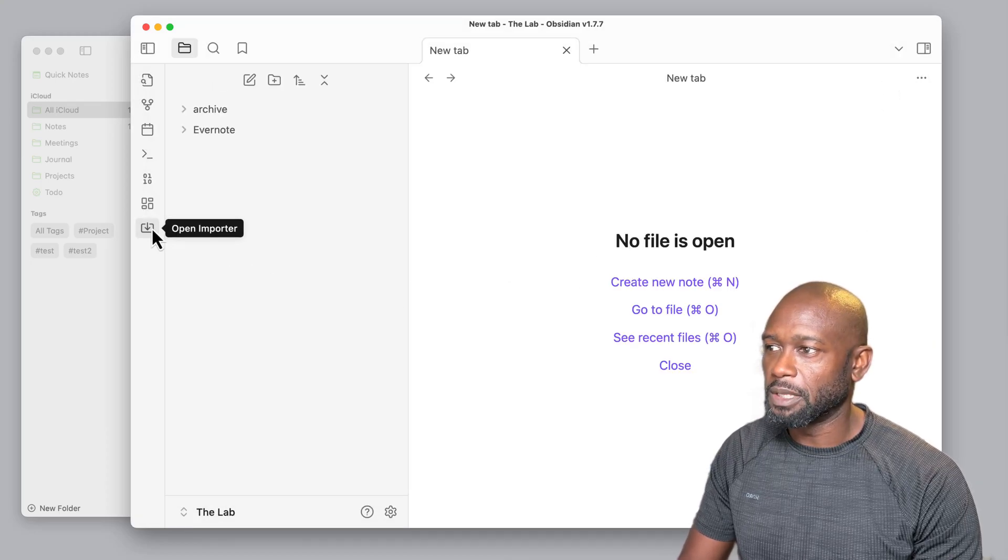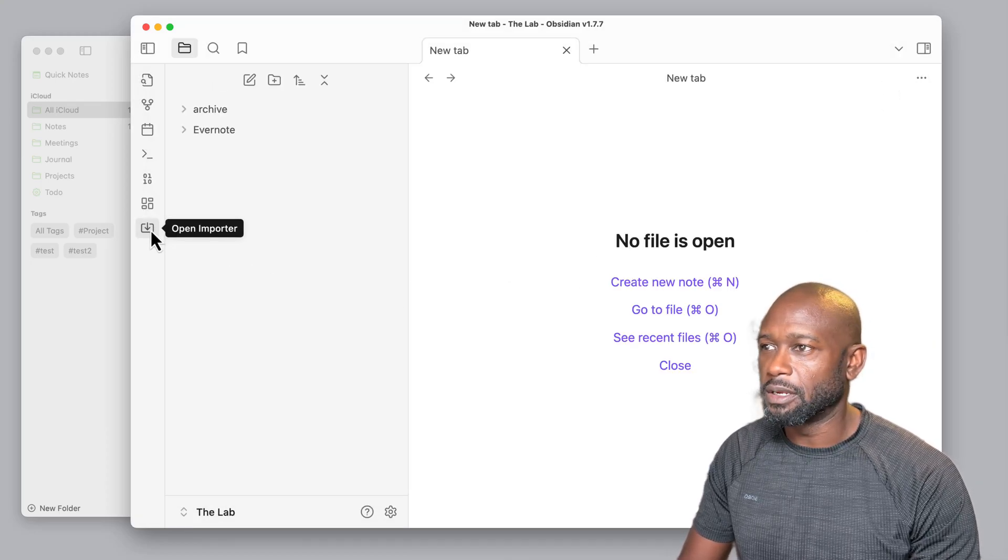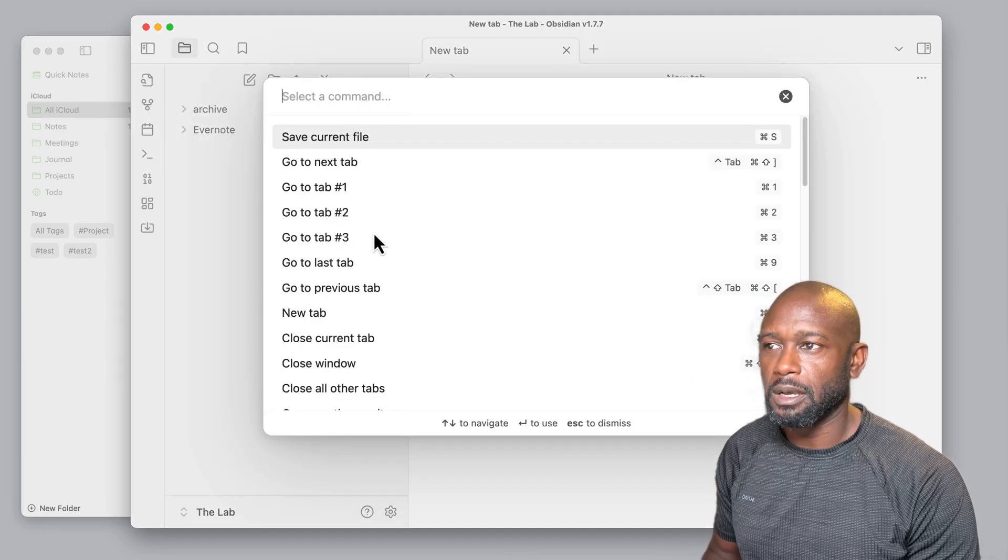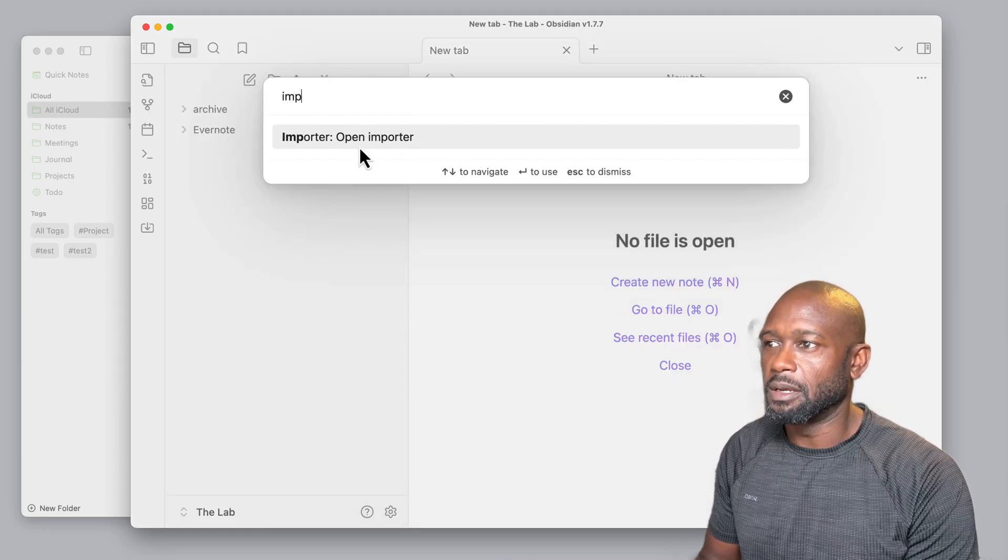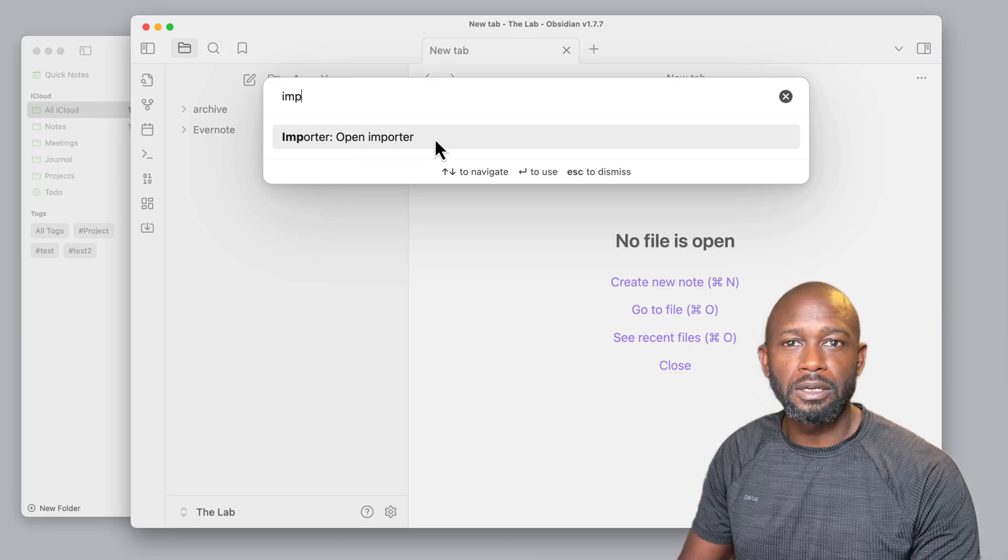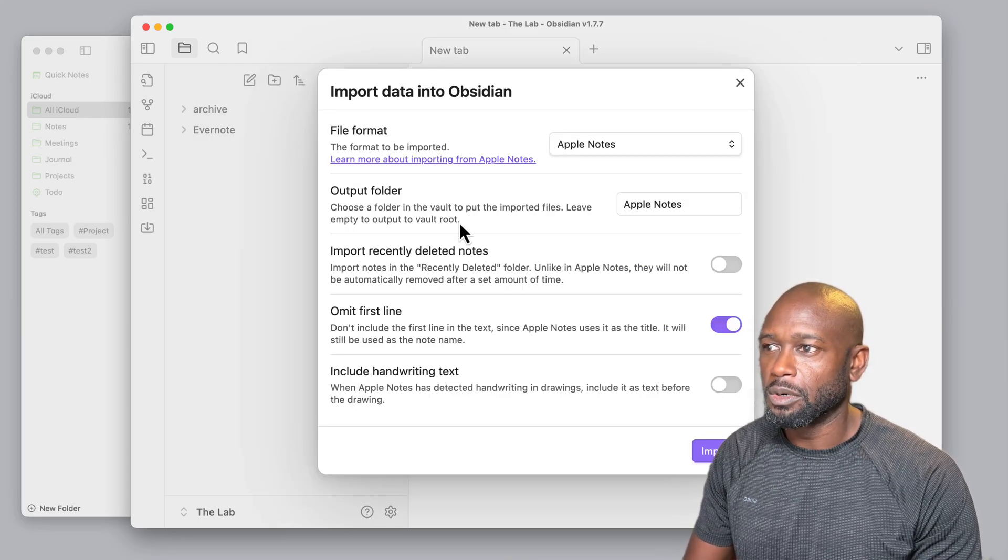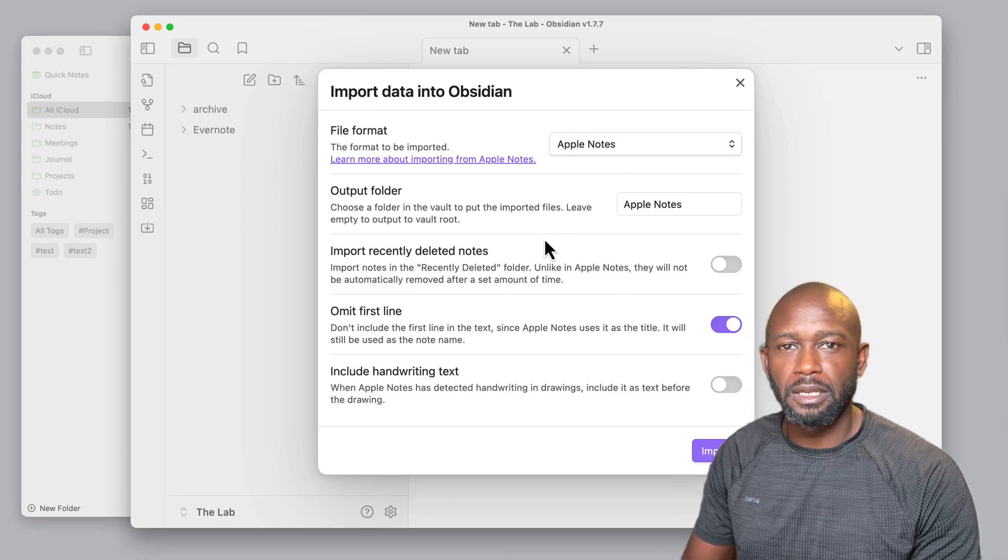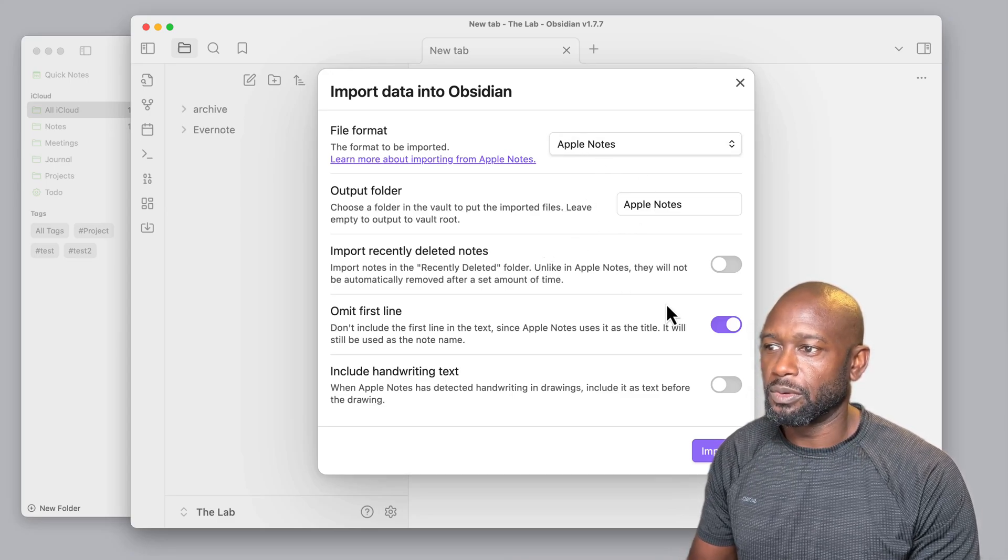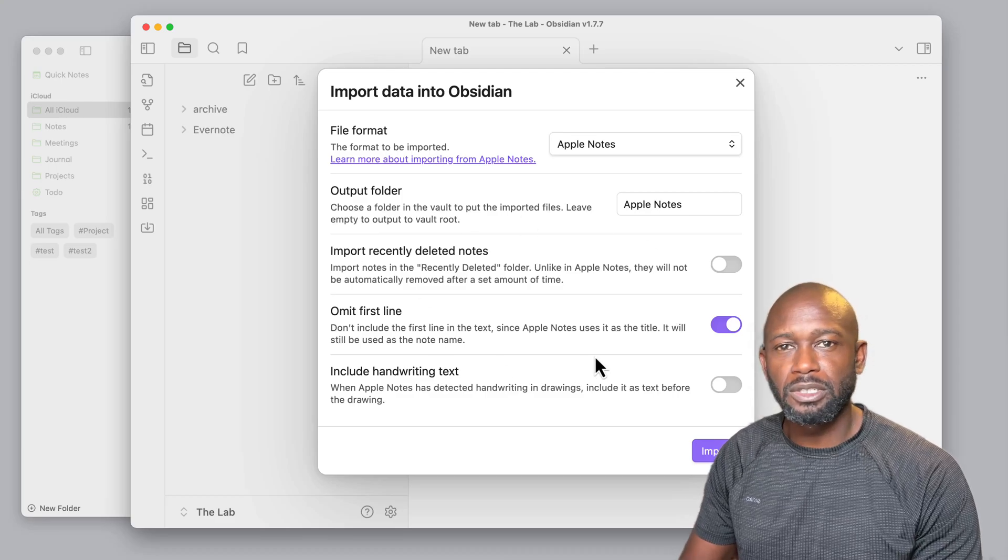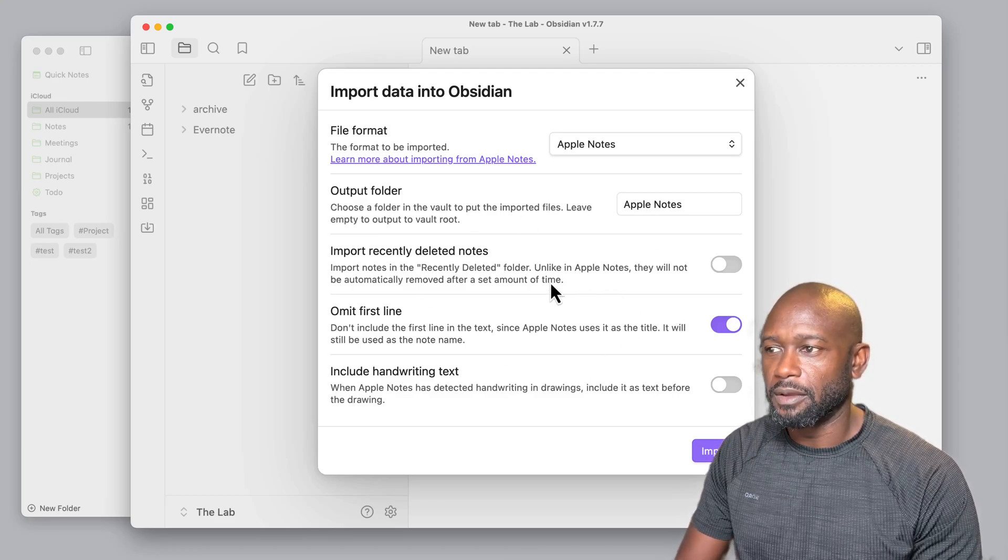You can open up the Importer from the sidebar here, or you can hit Command-P and then type in Importer to open up the dialog to get started. We'll go ahead and open this up. The default one is set up to Apple, and within here we can pretty much just leave all the default settings that you have here.